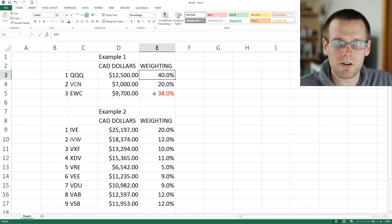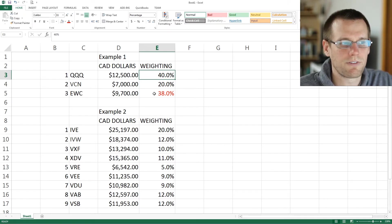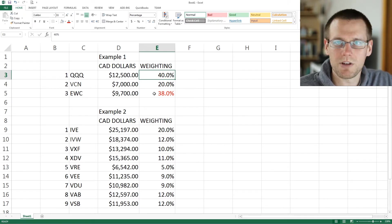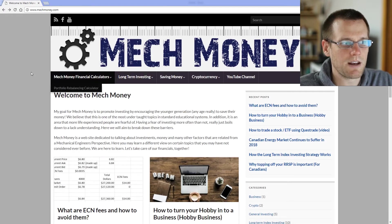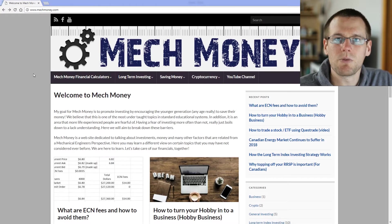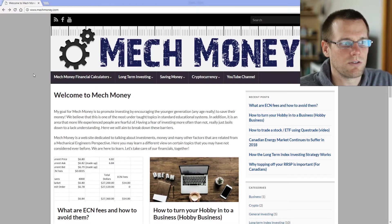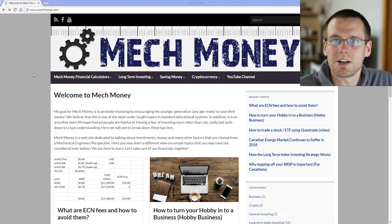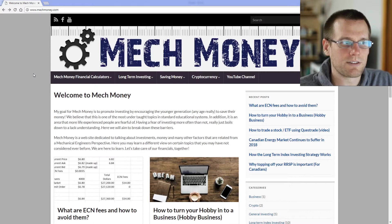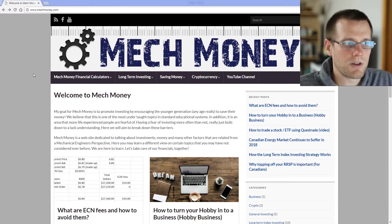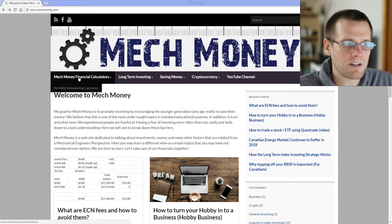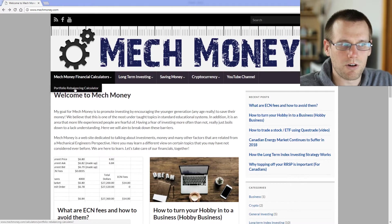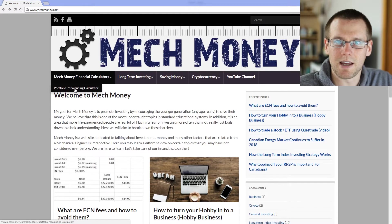So now let's go take a look at the calculator itself. What we can do is hover over the MechMoney Financial Calculators tab and select the Portfolio Rebalancing Calculator.